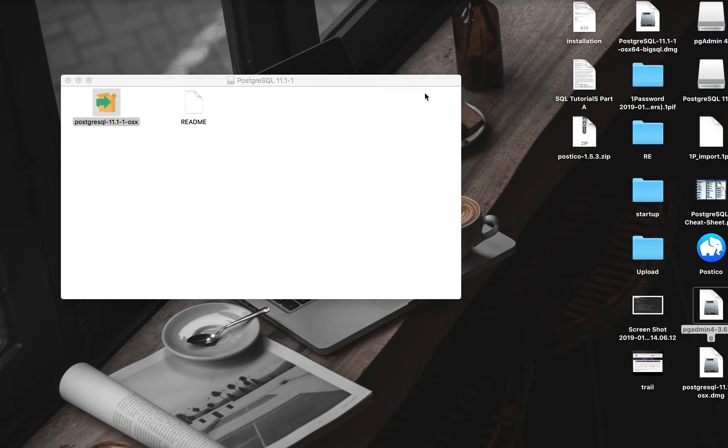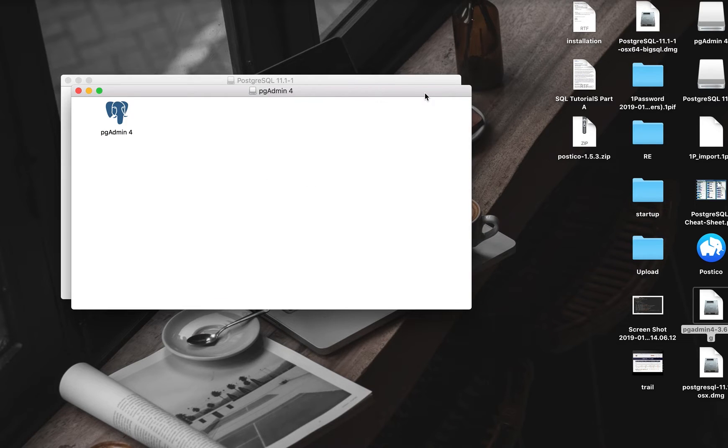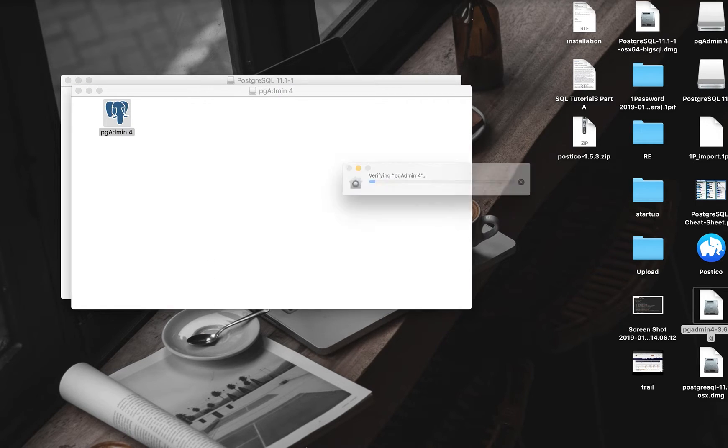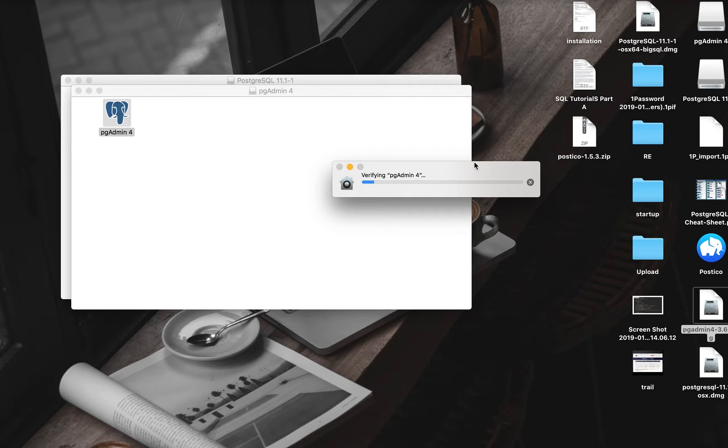Let's go. I think I have PG Admin installed already, but let me just reinstall it. Let's install PG Admin as well. It's coming up.